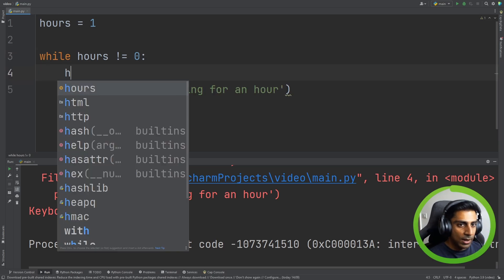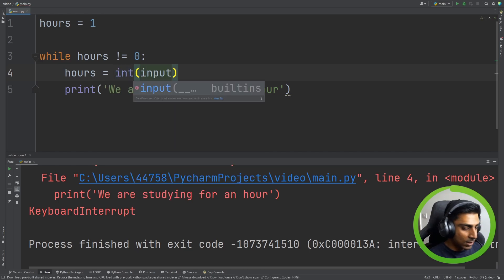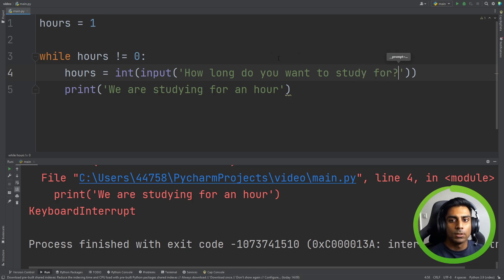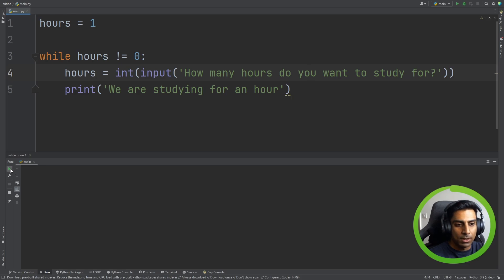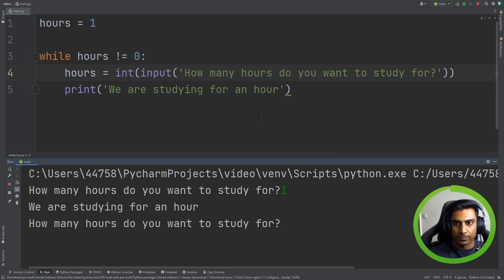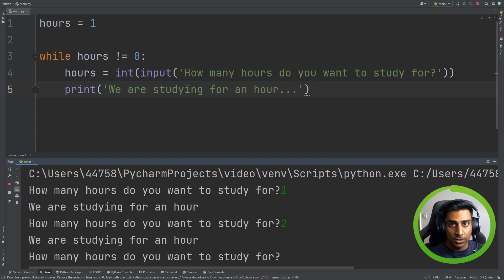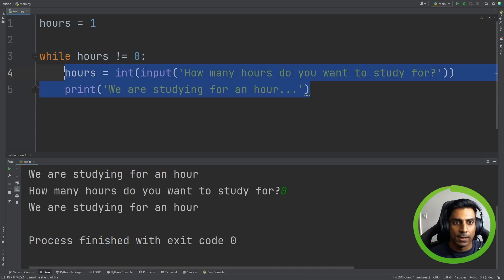With for loops there's always some restriction on when it ends, but while loops can go on forever unless we're explicit. So let's do: 'hours = int(input("How many hours do you want to study for?"))'. Running it: if we enter one, it prints 'We are studying for an hour...'; if we enter two, same thing; if we enter zero, the process terminates. We've created a program that keeps executing until we tell it to stop.